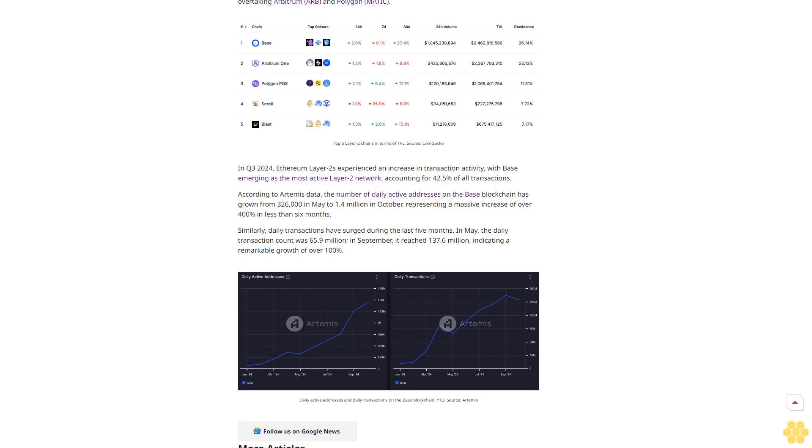According to CoinGecko, Base, with a total value locked (TVL) of $2.4 billion, has solidified its position as the largest Ethereum Layer 2 chain in terms of TVL at the time of writing, overtaking Arbitrum and Polygon Matic. In Q3 2024, Ethereum Layer 2s experienced an increase in transaction activity, with Base emerging as the most active Layer 2 network.